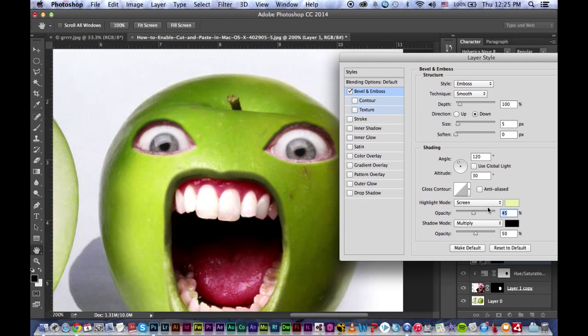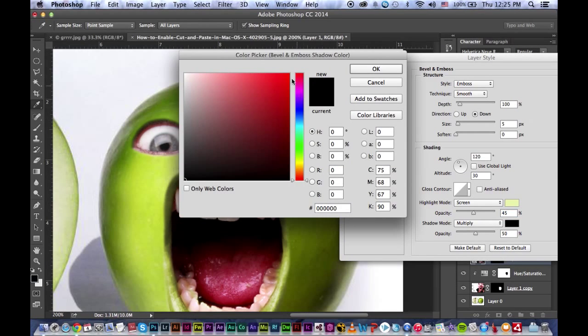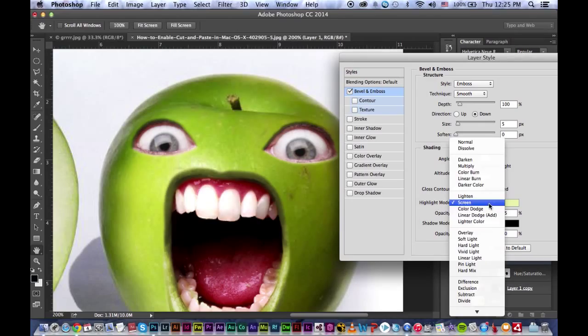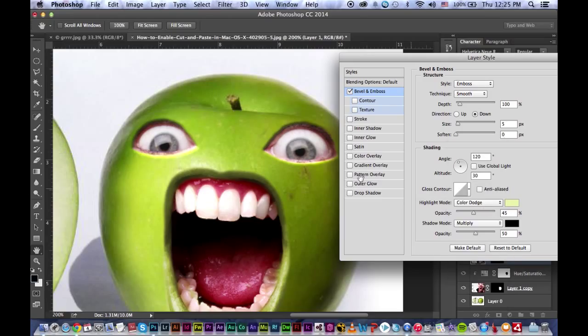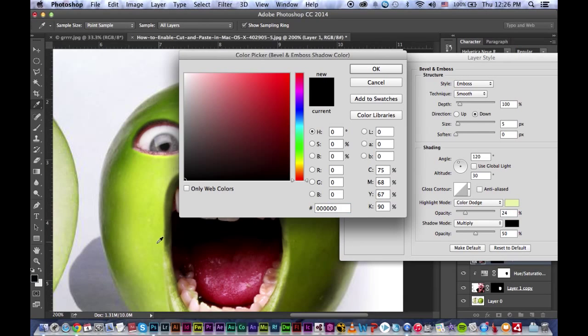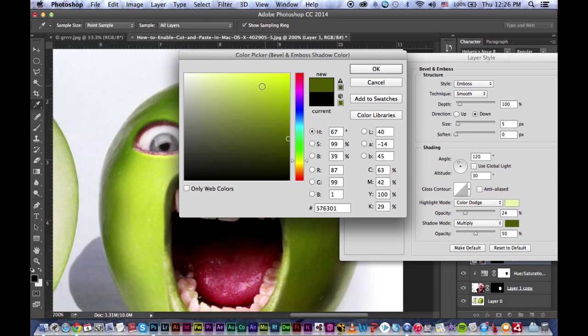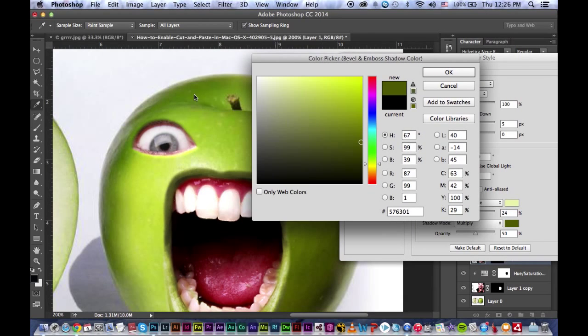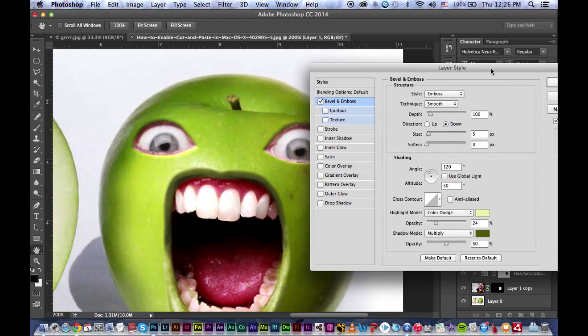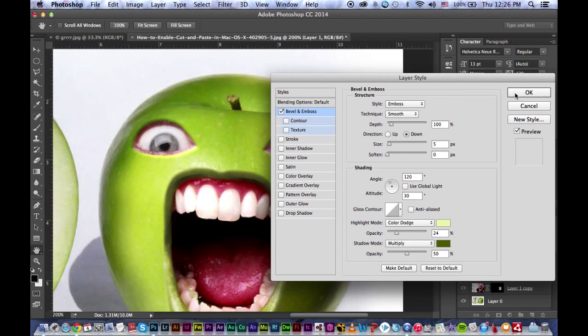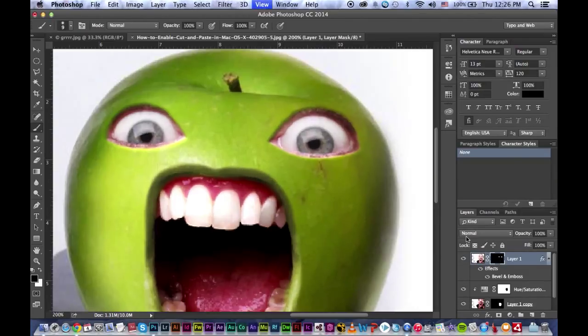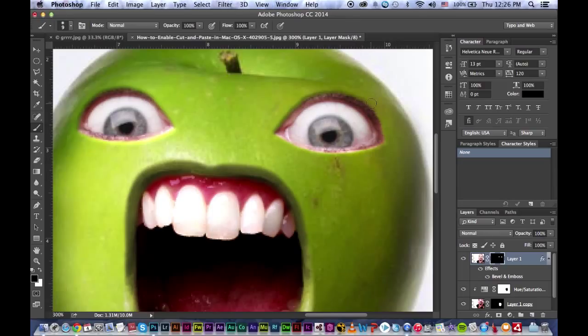Press OK and bring down the opacity a little bit so you can see these lines. Then click on multiply for shadow. Put it on color dodge for highlight mode. Click on the shadow mode and choose a dark area for the shadow. Now click OK.